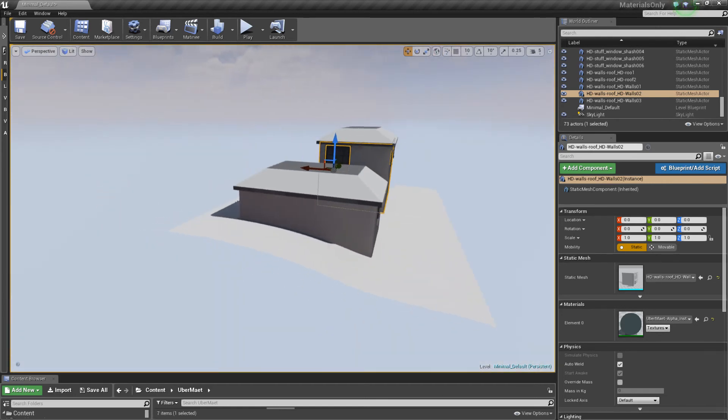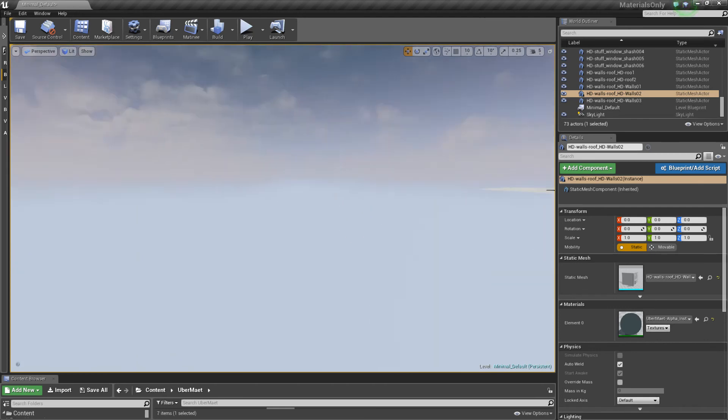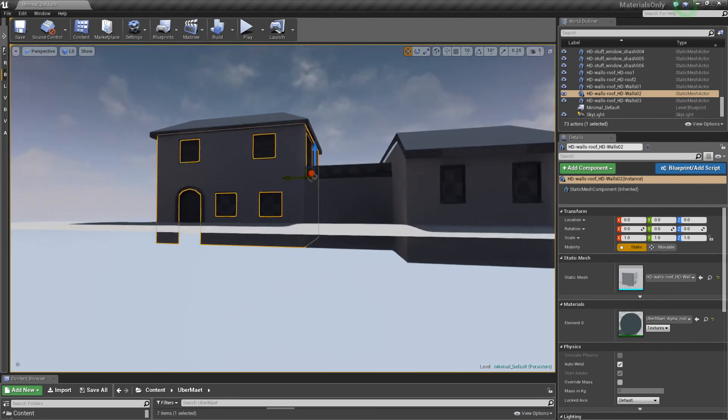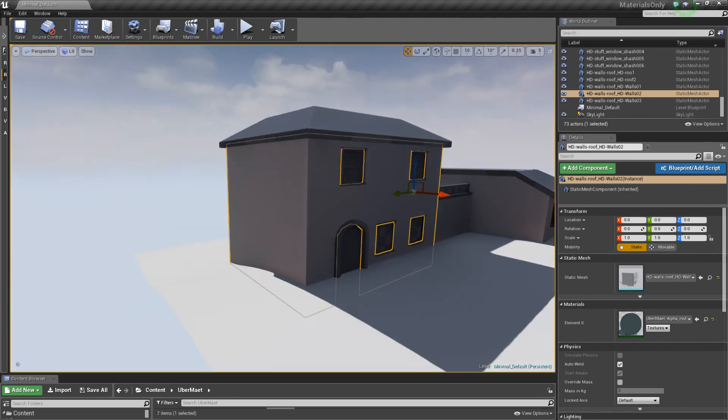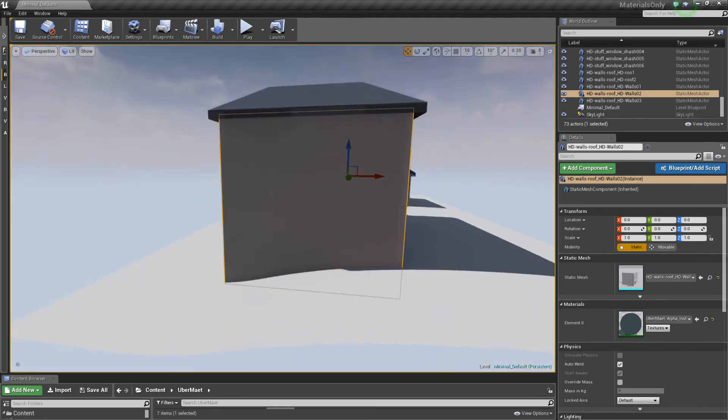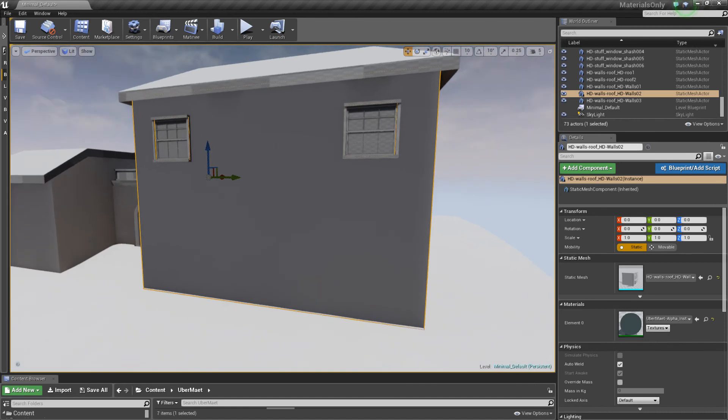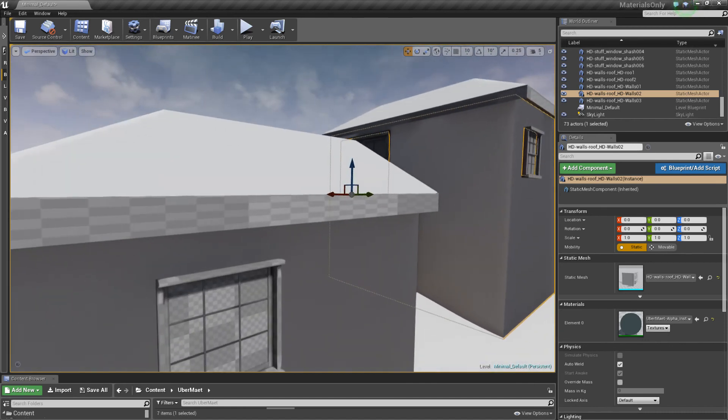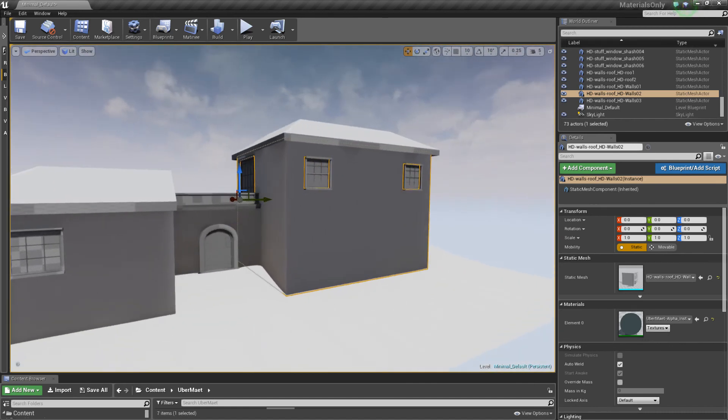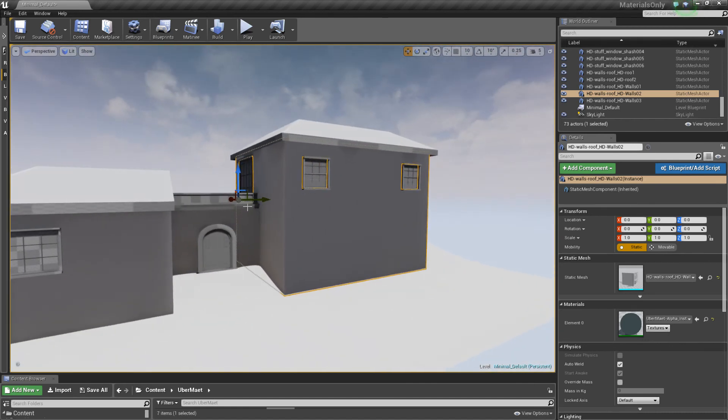Now if we move around, z-buffer fighting is gone because we gave height information a predominant value which pulls it up from the z-buffer above whatever material is being drawn below it. Z-buffer problem gone, fighting and flickering no more.